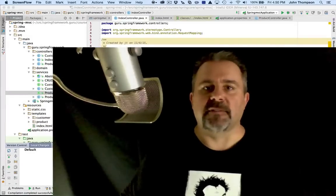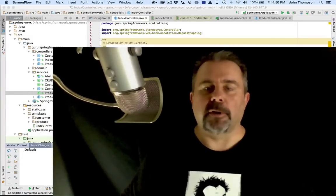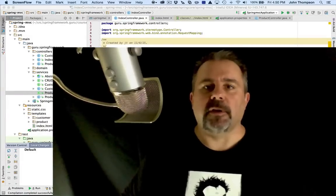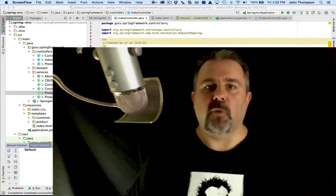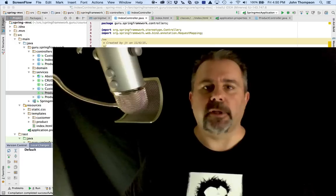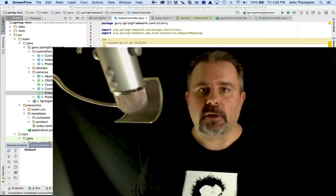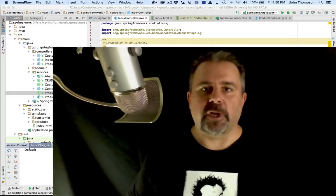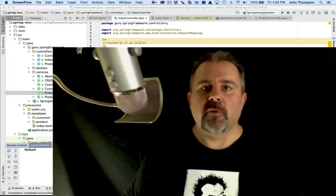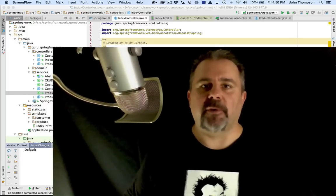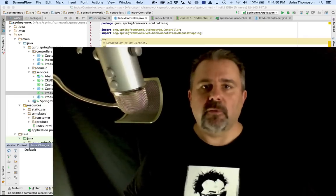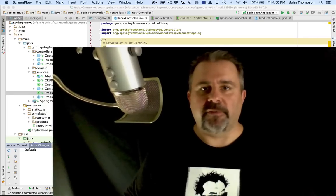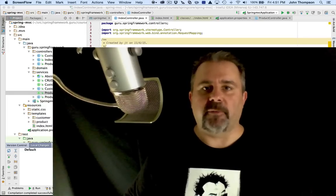Hey folks, John Thompson, Spring Framework Guru here. We're going to take a look at the developer tools that are included in the 1.3 release of Spring Boot. It gives us some really cool capabilities. One of them is dynamic reloading of the classes, which will really speed up our development time.